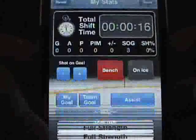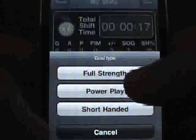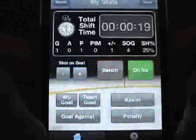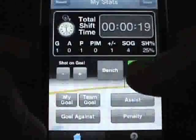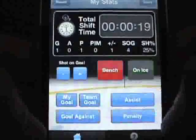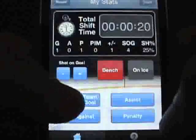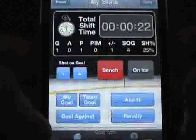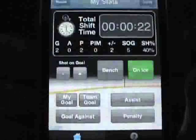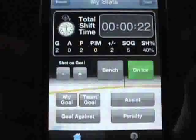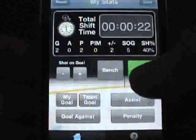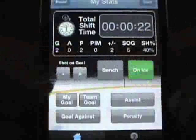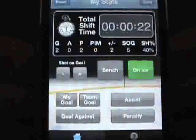When your player scores a goal, choose the type of goal using the picker. SkaterStats stores this information over your career and uses it to calculate plus minus. Additionally, a shot on goal is tallied, a point is added, and shooting percentage is updated.